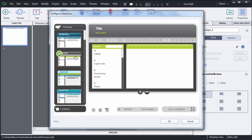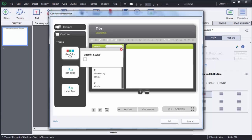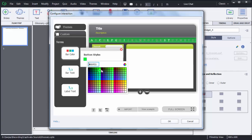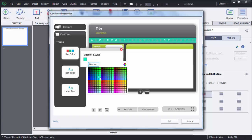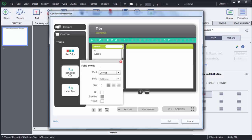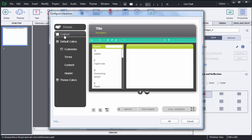If you want to customize those themes, you can do that as well in Captivate 8. To customize any theme, select that theme then click on the Custom option, then select what you want to customize. You can customize the colors — whatever color you choose from the color box will be reflected here — and you can also customize the text, including font size.